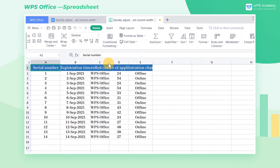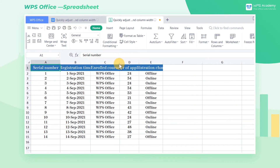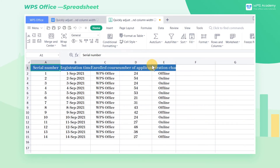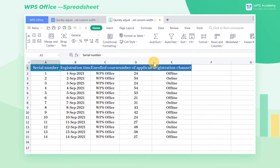We will find that using this method is difficult to completely unify the row height and column width in the table, and the operation is complicated.